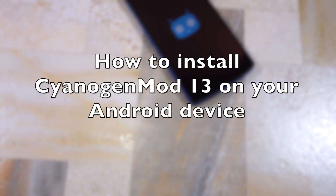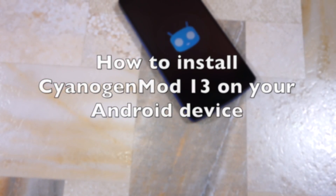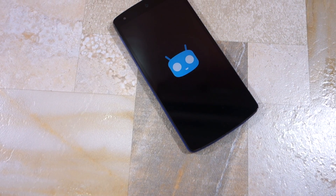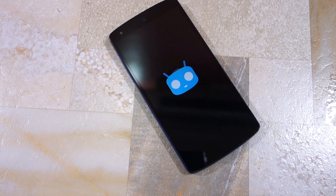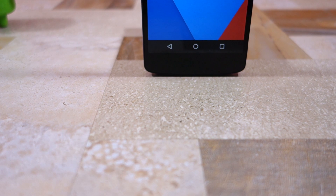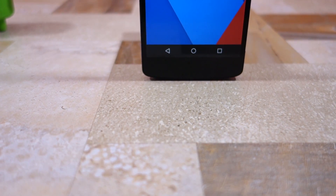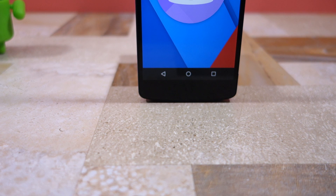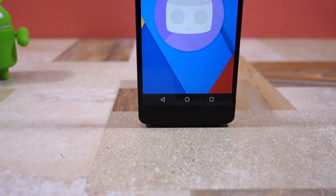Namaste guys, Rajesh here. In this video I'm going to show you how to install CyanogenMod 13 on an Android device. The actual process of installing a custom ROM is pretty easy — it is actually the conditions before that need to be fulfilled which are a bit complex and vary from device to device.